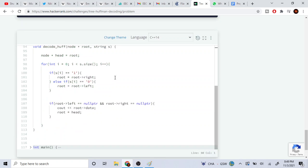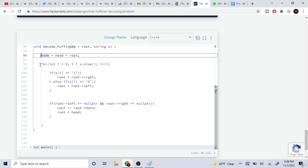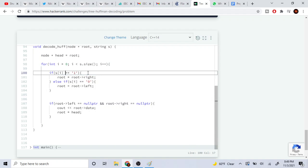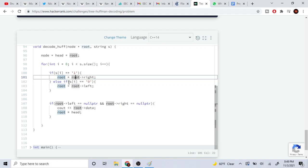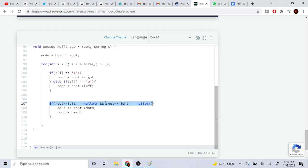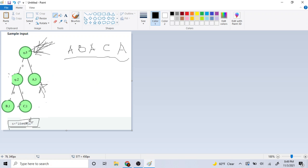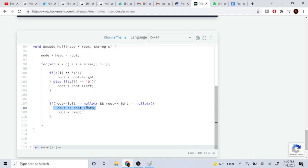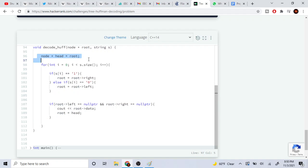So now I'm going to explain how the code works. What I did was create a temporary node called head that always points to the root. We loop through the string from zero to its size. If it's a one, we go to the right node; if it's a zero, we go to the left. If both left and right nodes are null, that means we hit a leaf, so we print out our current data and reset the root back to head, resetting to the top. This loop continues running until it's finished.